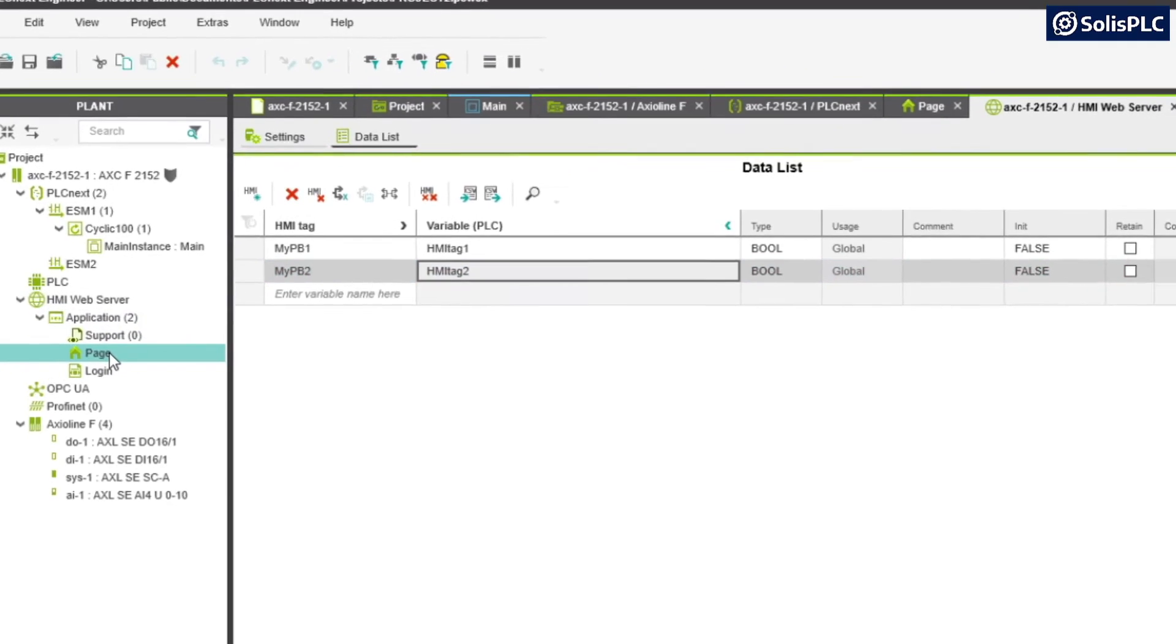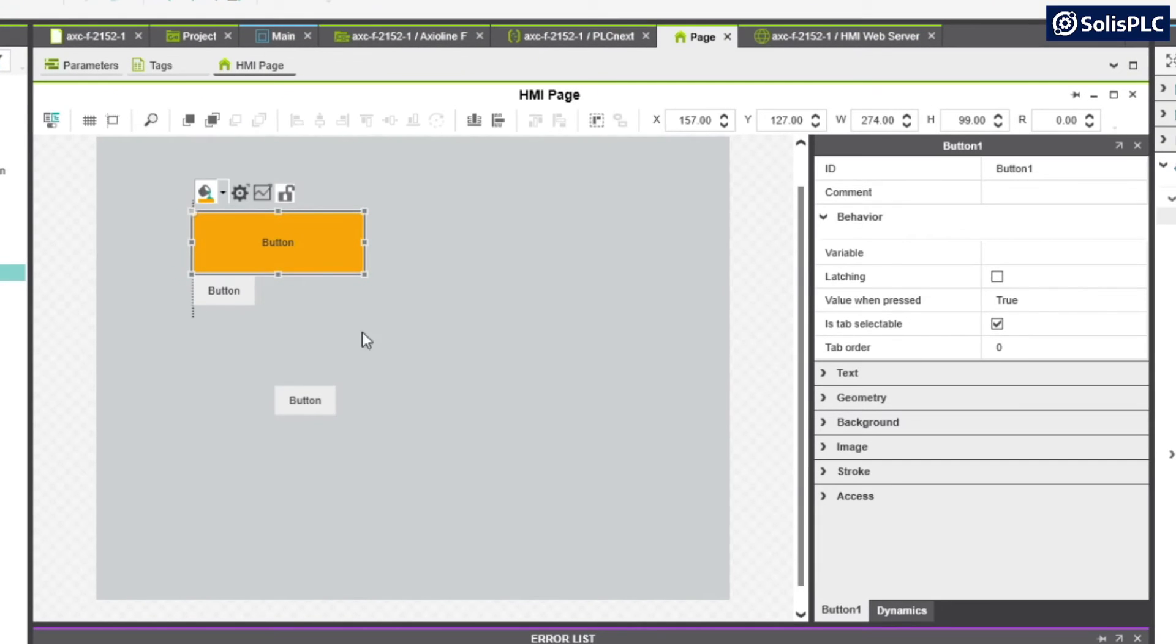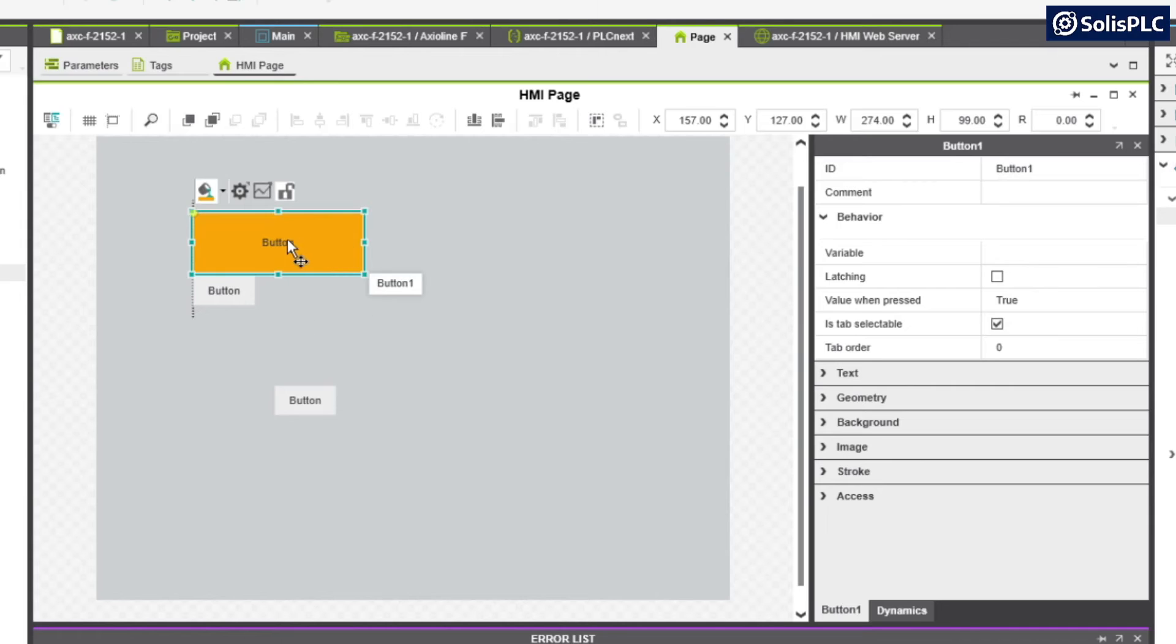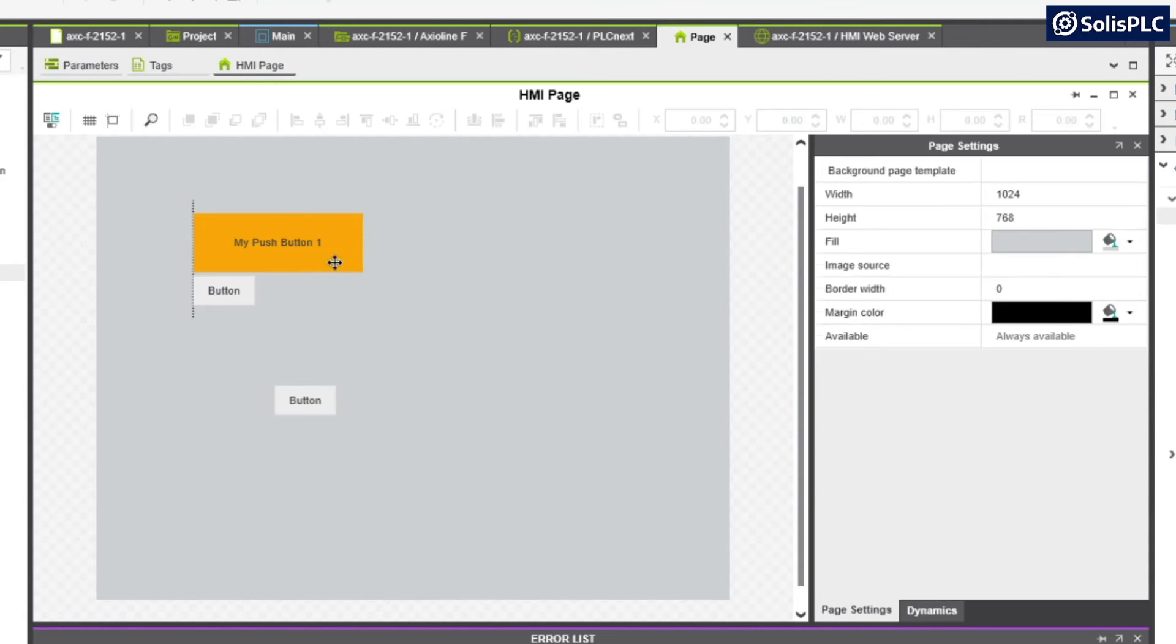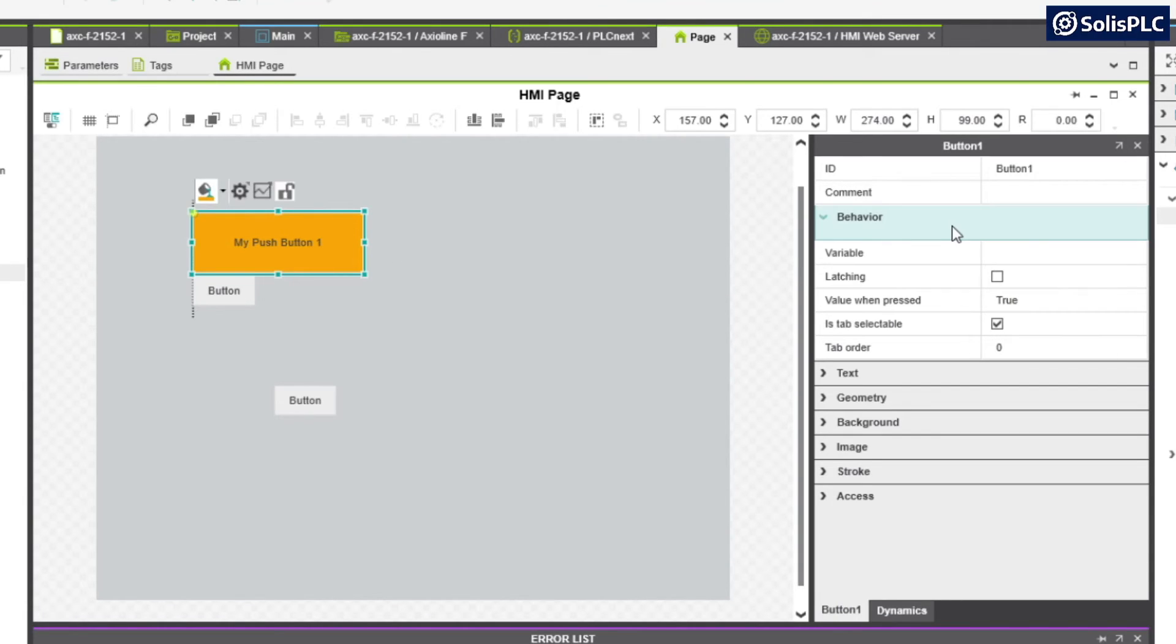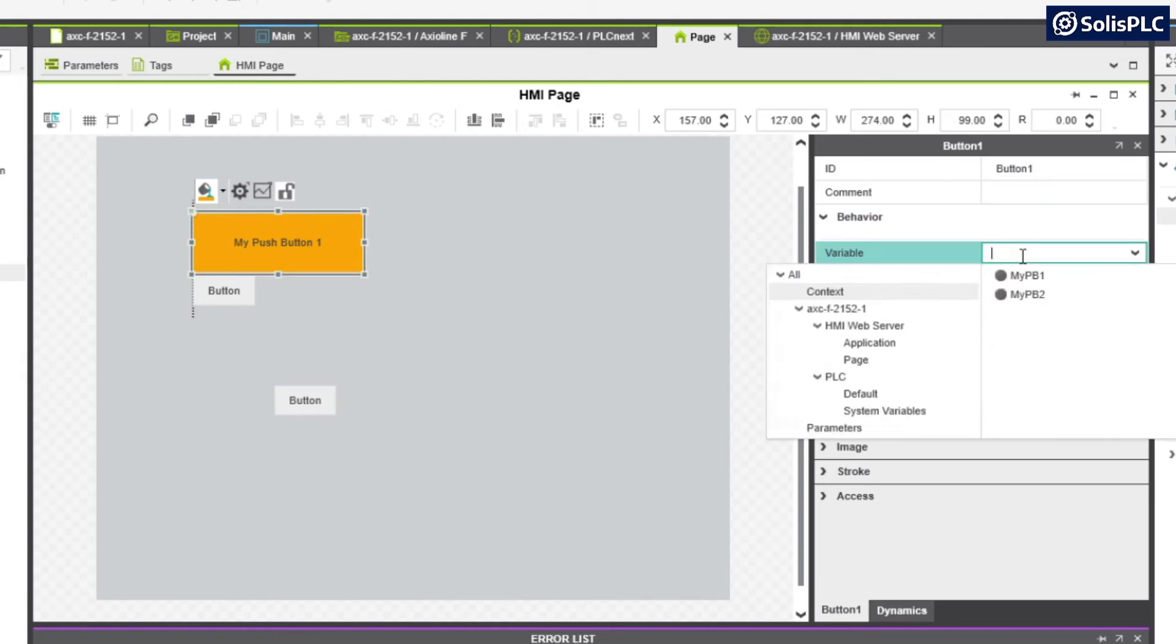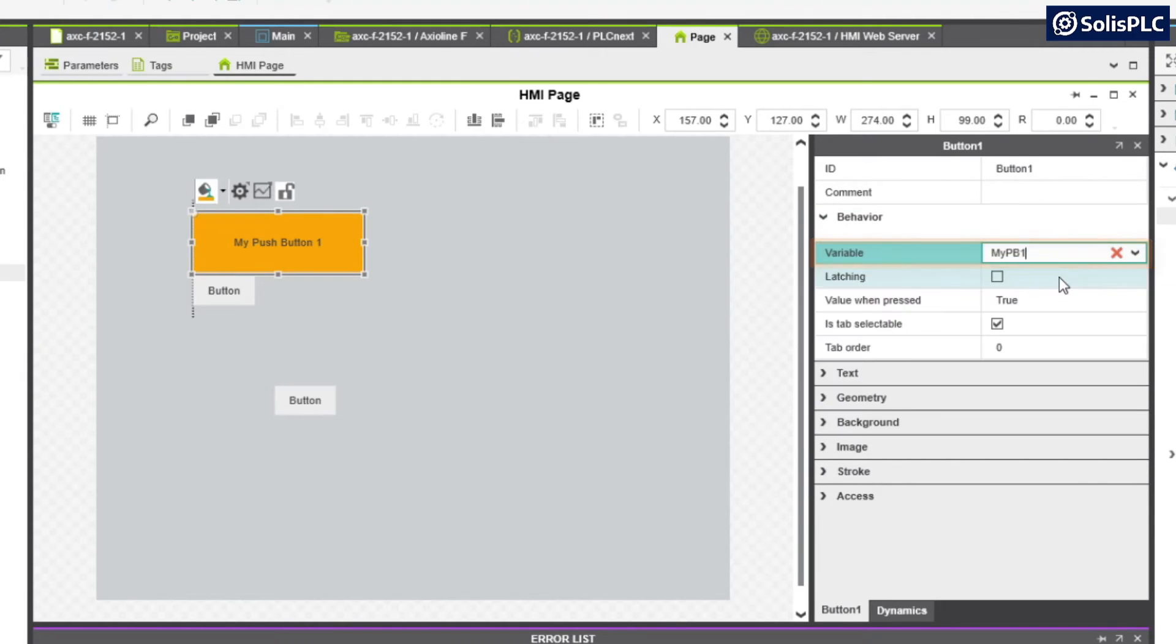Going back to my page, if I double click the page, I can reselect my push button. One thing I want to point out is that I can also change the text, so this is going to be my push button 1. Going back into the behavior variable I can specify that this is going to be my push button 1.